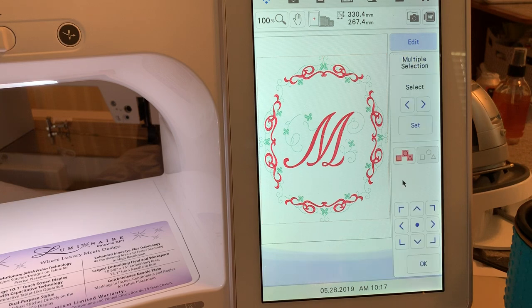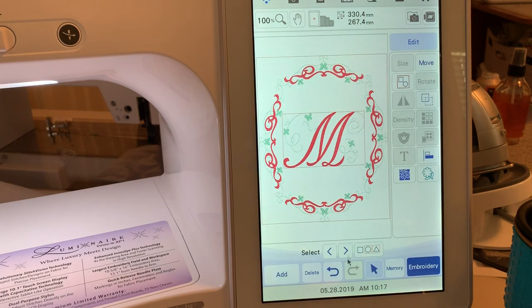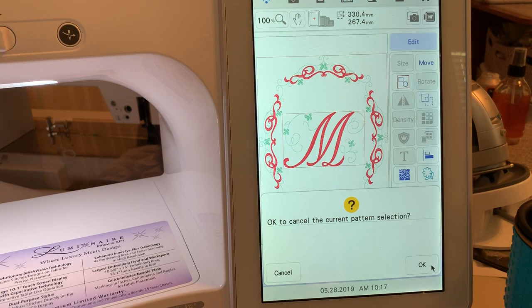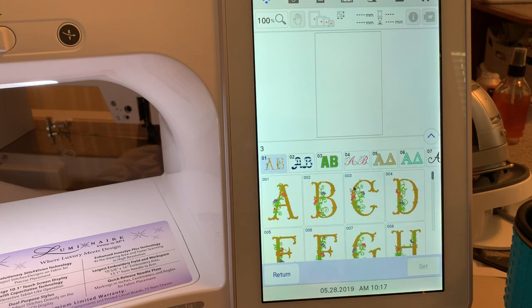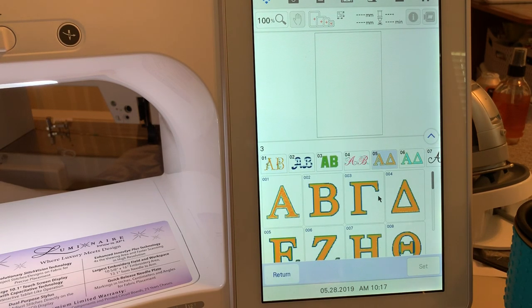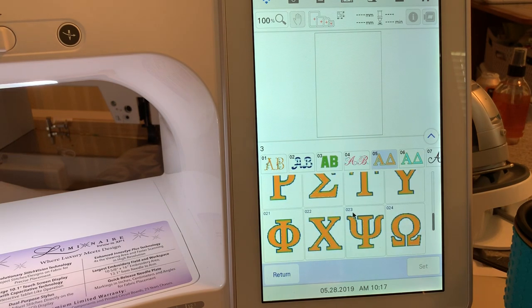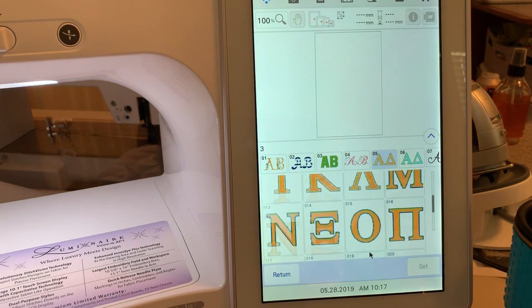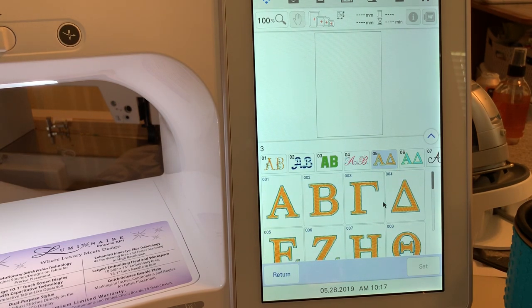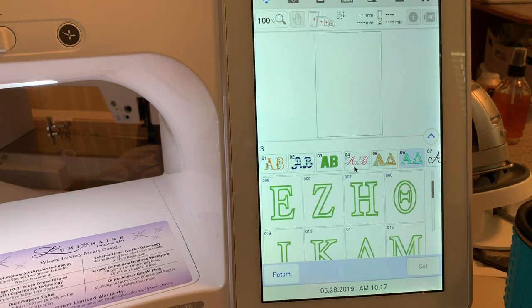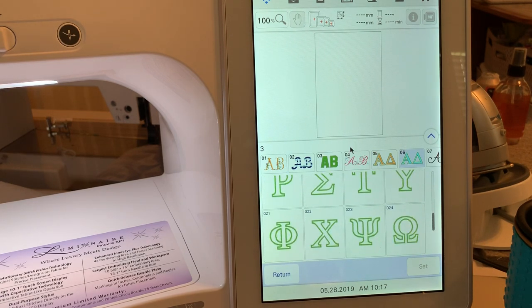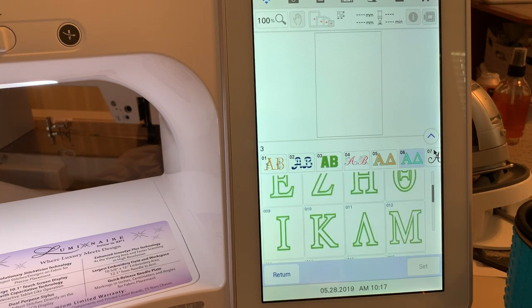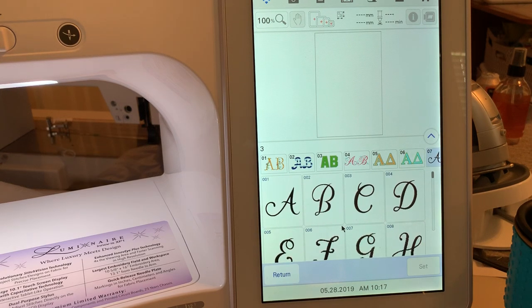I'll group it back together so we can go on to the next step and delete it. All right. Going back, you'll have your Greek letters. For those people who belong to fraternities or sororities, they like to have that. You also have the outlines of those letters. And then, in category 7, you have your script.